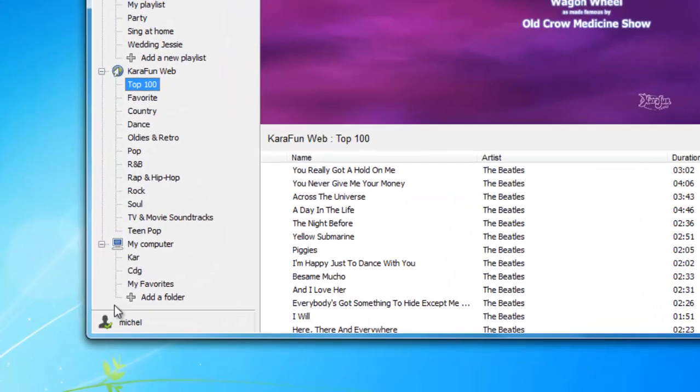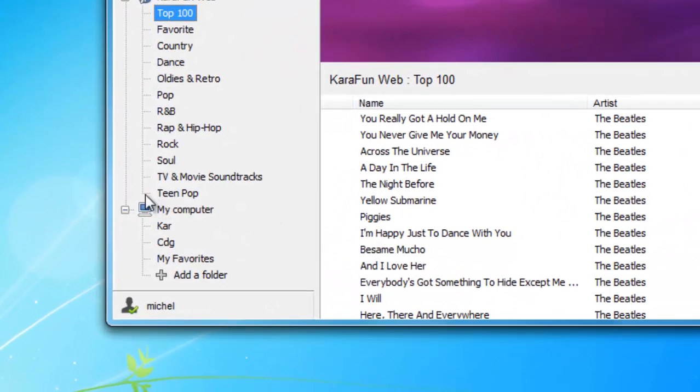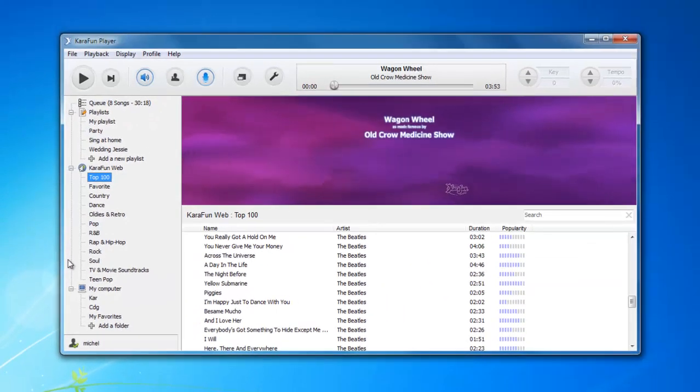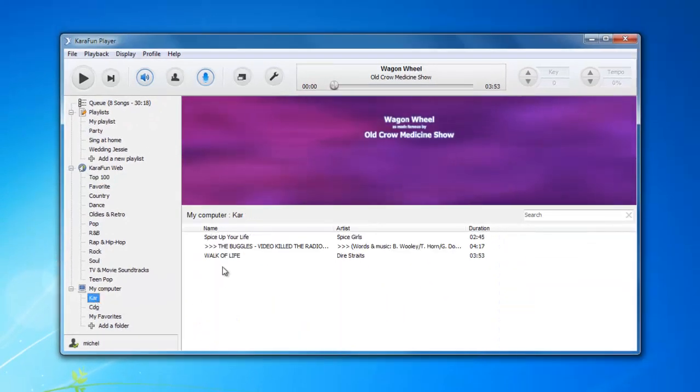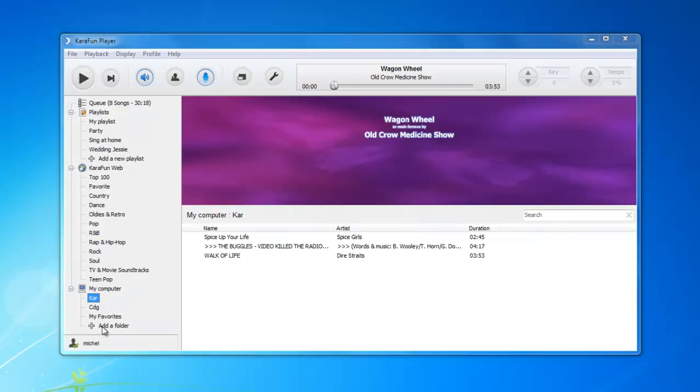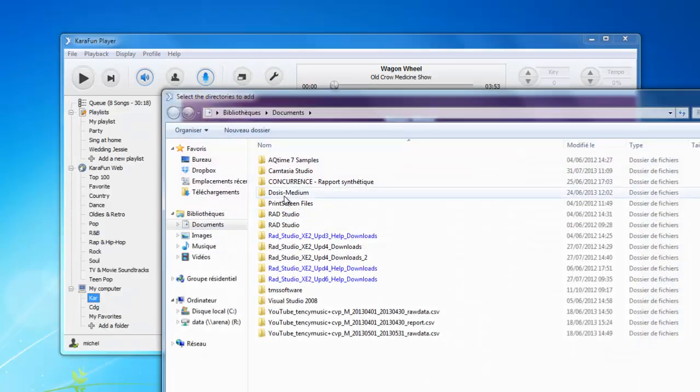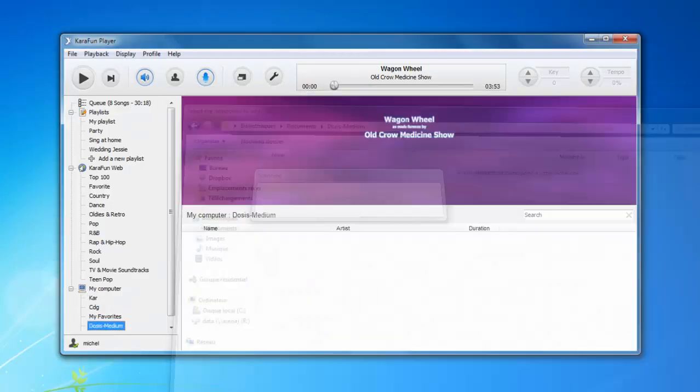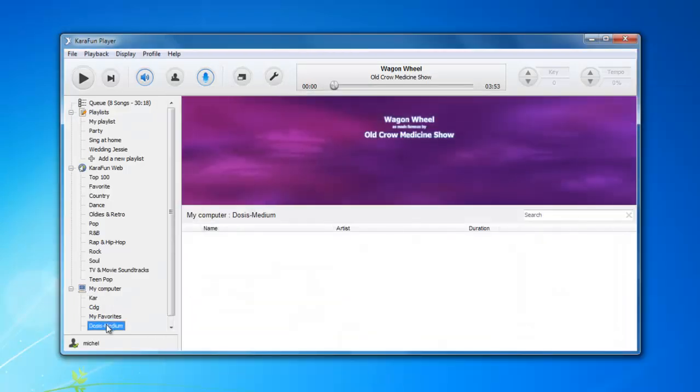The last area here gives you access to your local files that are stored on your computer. So let's say you have your favorite tracks stored on your computer. You can access them here and you can easily add a new folder like this. There you go. It's right here. Obviously right now I don't have any karaoke inside my folder, but this is where you will find all your local folders.